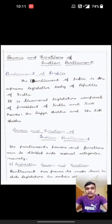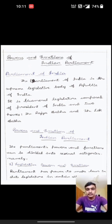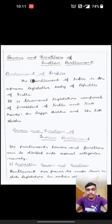What is Parliament of India? The Parliament of India is the Supreme Legislative Body of Republic of India. It is the bicameral legislature, consisting of the President of India and two houses — the Rajya Sabha and Lok Sabha.